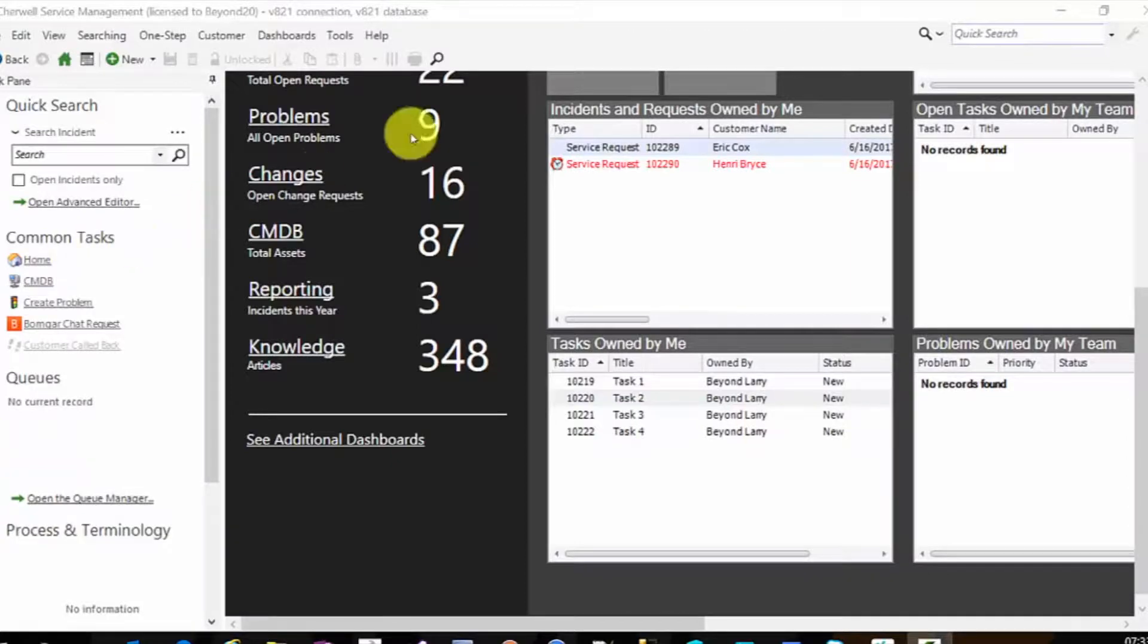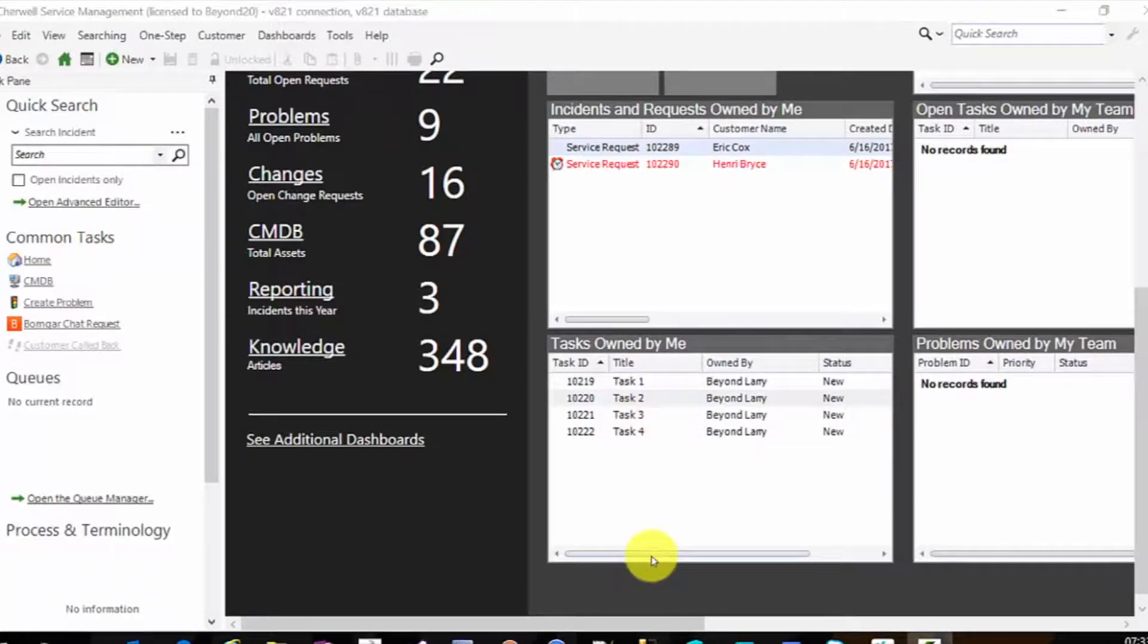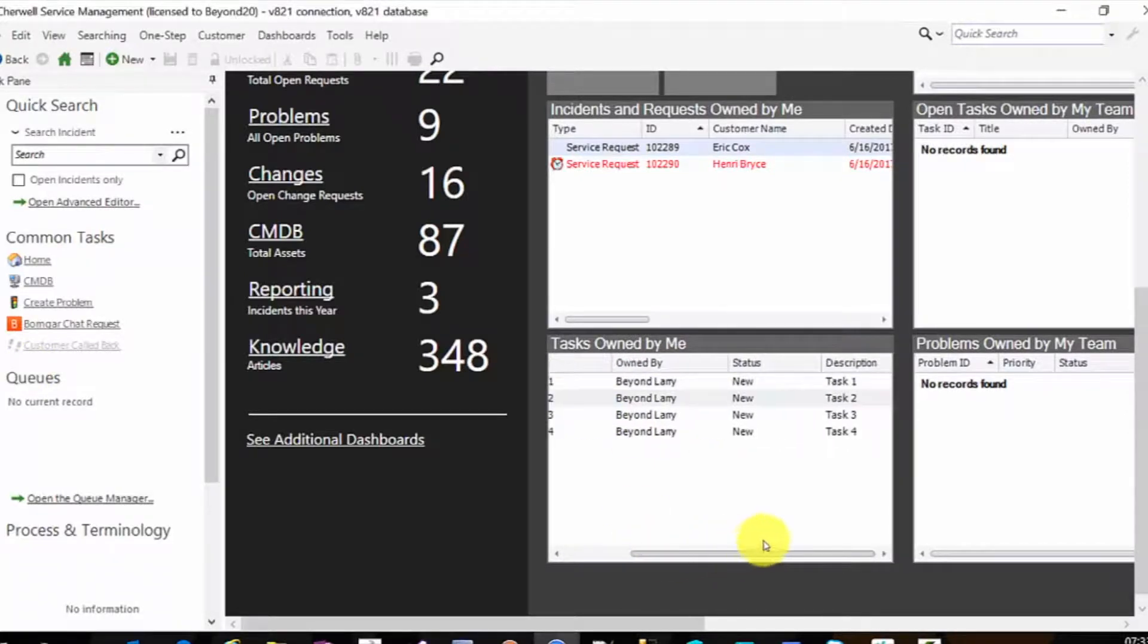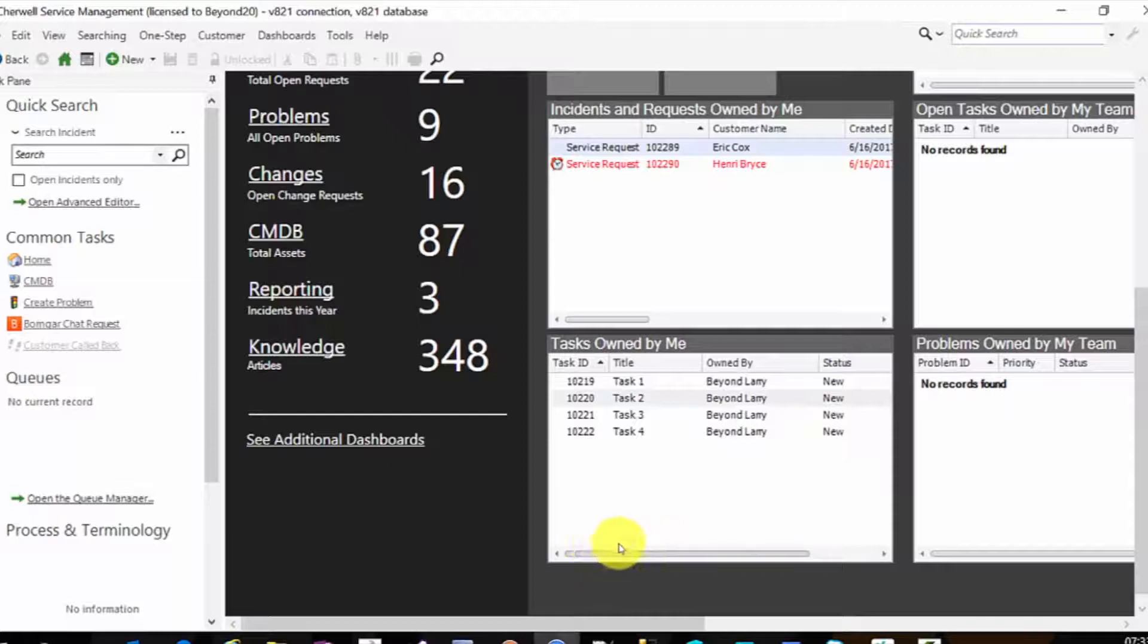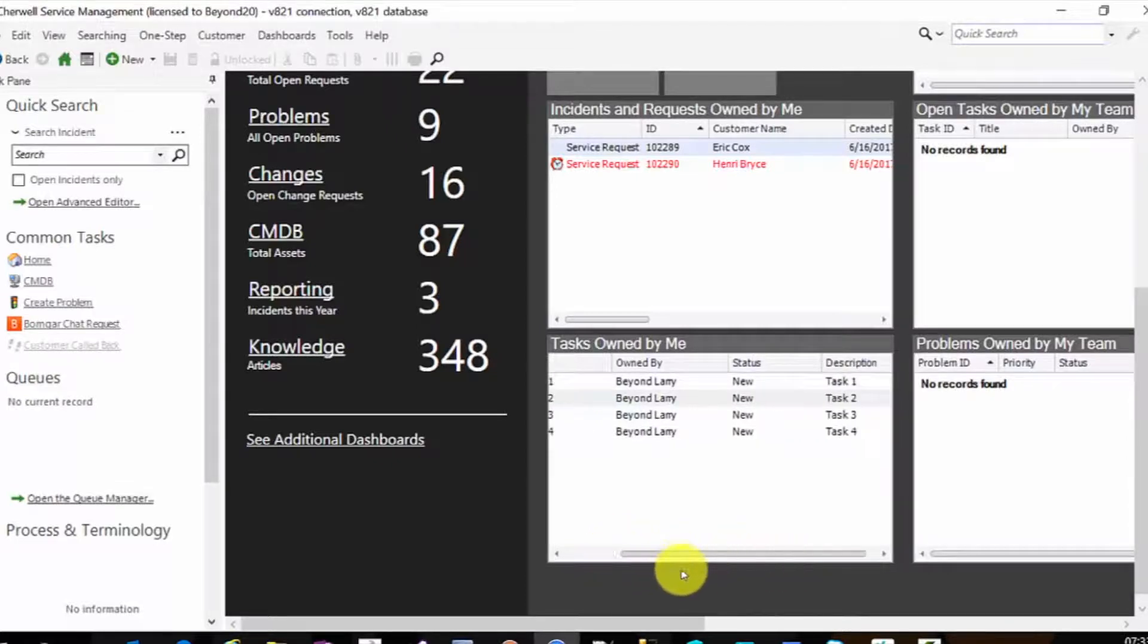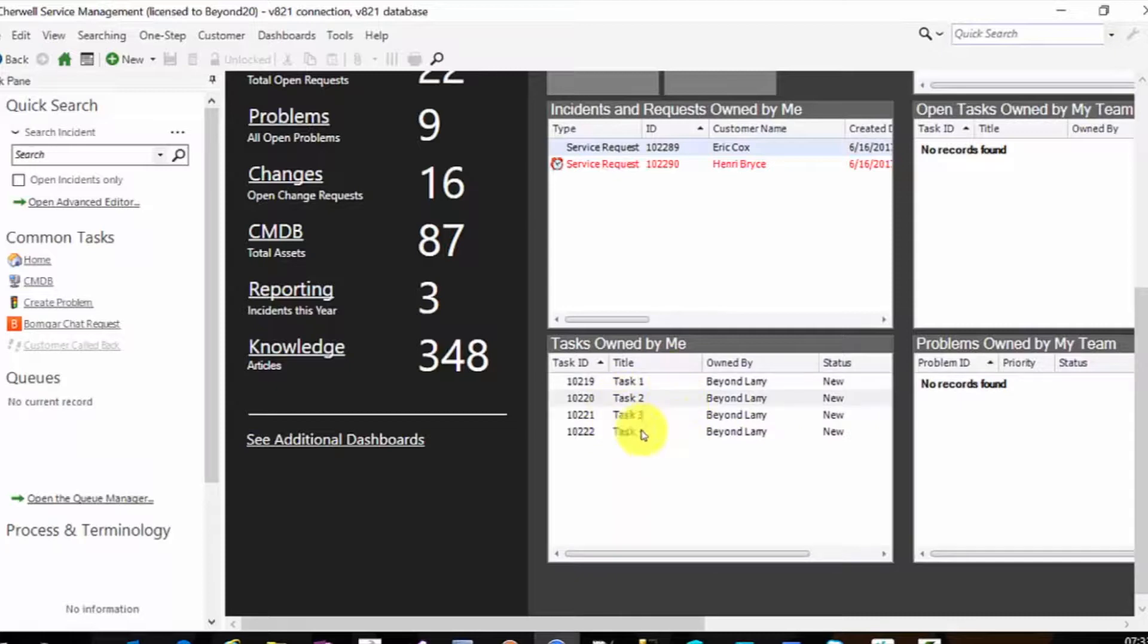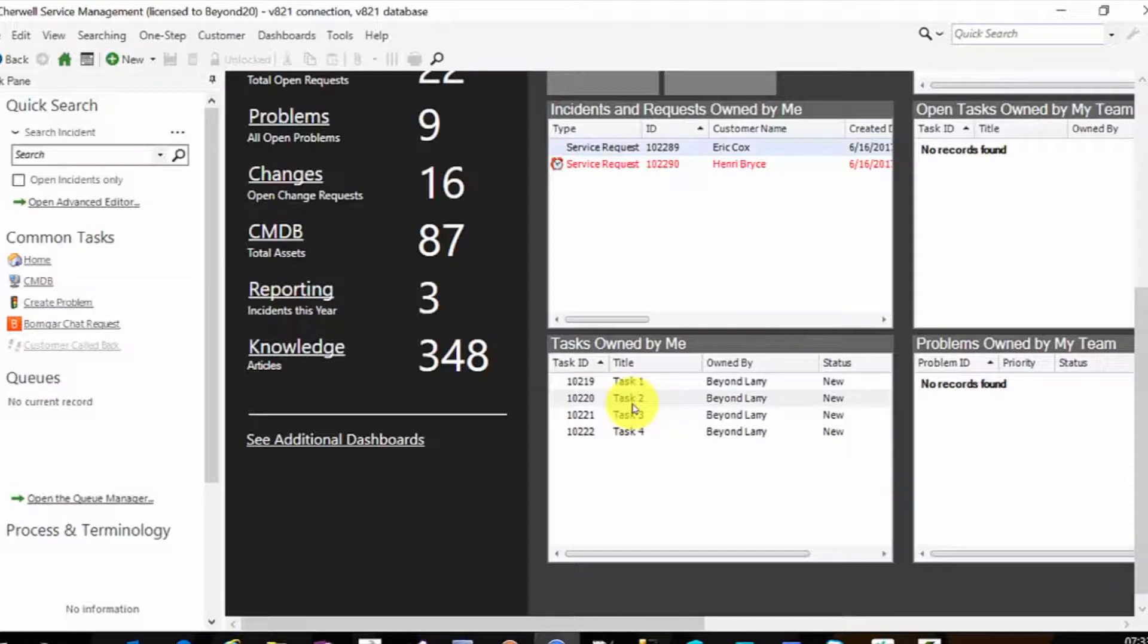So over here we have our My Work dashboard that has some tasks by me. Nothing in the dashboard widget shows you what the parent record is or even what type of record it's for. For some people, they don't care. They're going to come to their task that they have open, they're going to double click, go to the task itself, do their work, and come back to their dashboard or go on to something else.